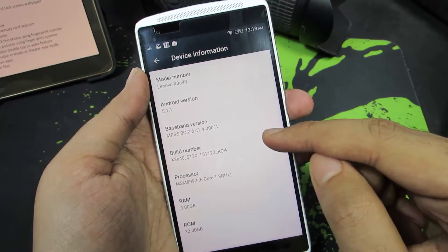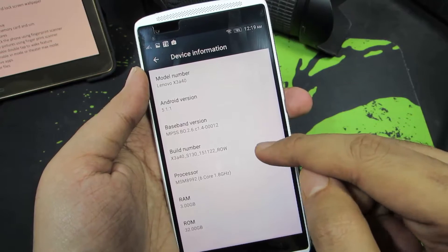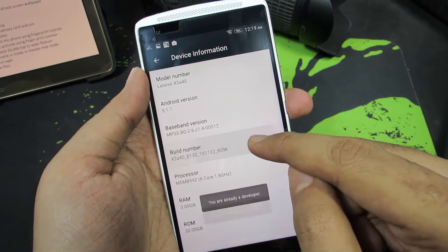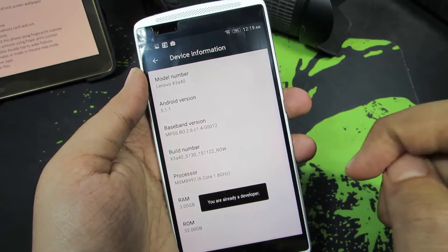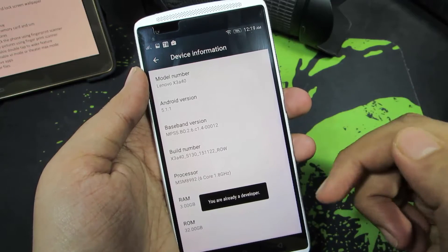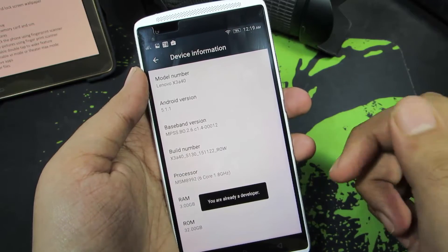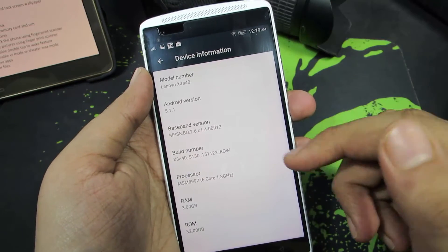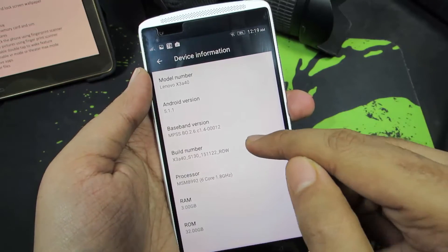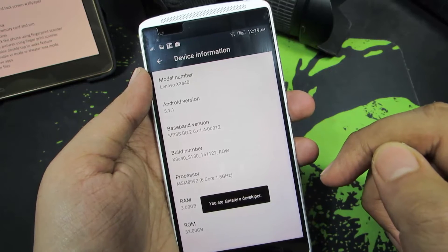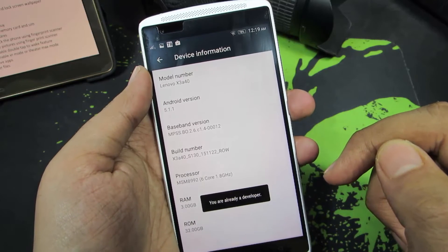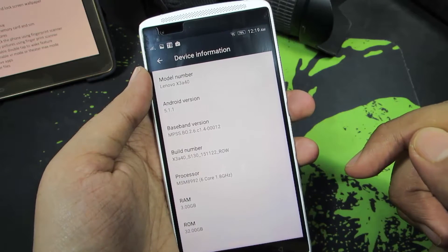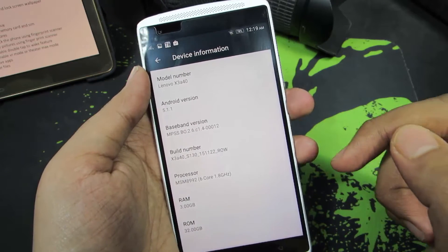Now you need to click the build number at least 7 times. And once you are done, you will get a toast saying you are a developer. In my case, as I have already enabled that, I am getting a toast saying you are already a developer.